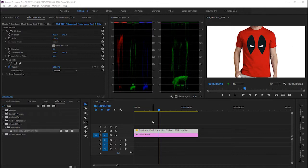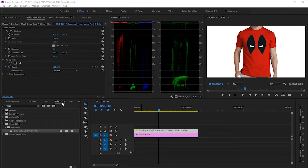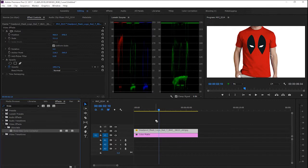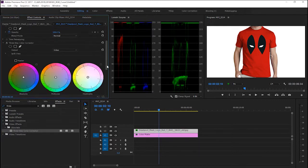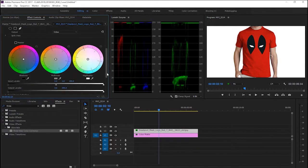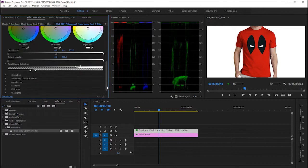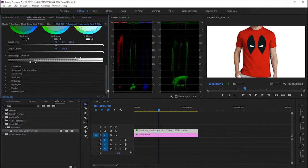First of all, you have to go to your effects and search for CV color corrector. Click on it and drag it into your footage. Now I have my CV color corrector right here.